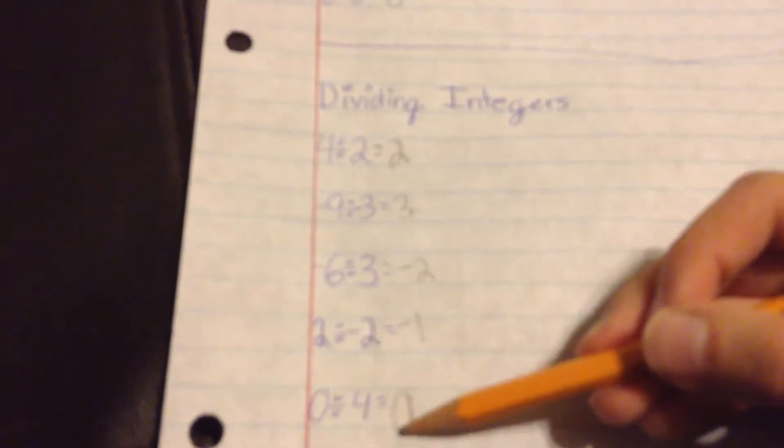Negative 2, negative 1, because it's a positive and a negative, and then we got 0.